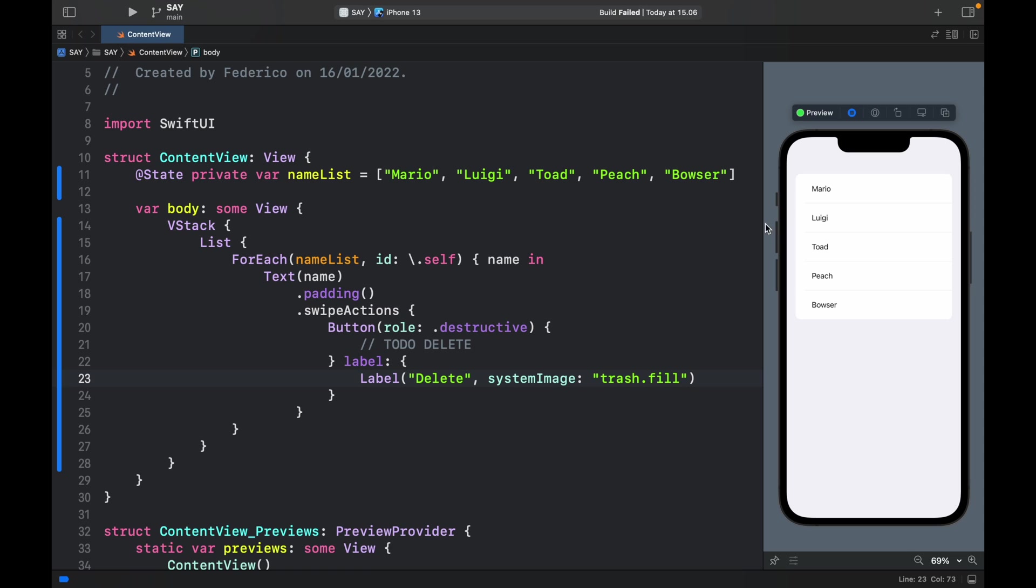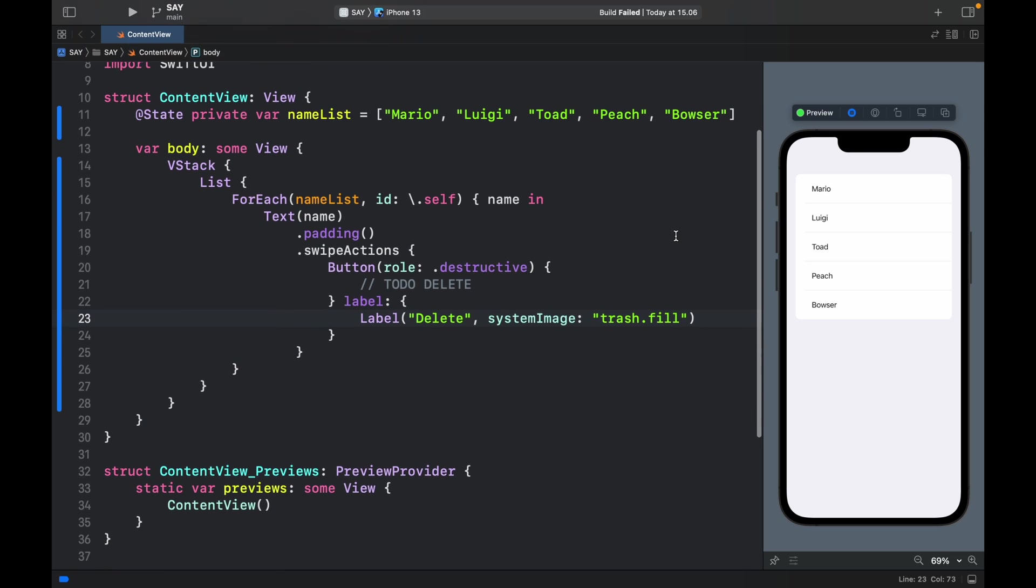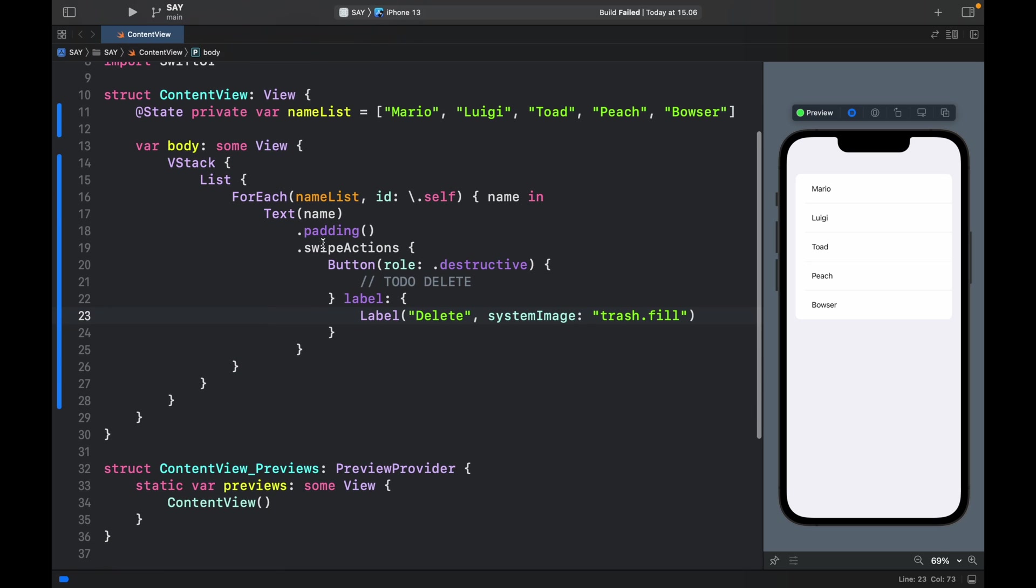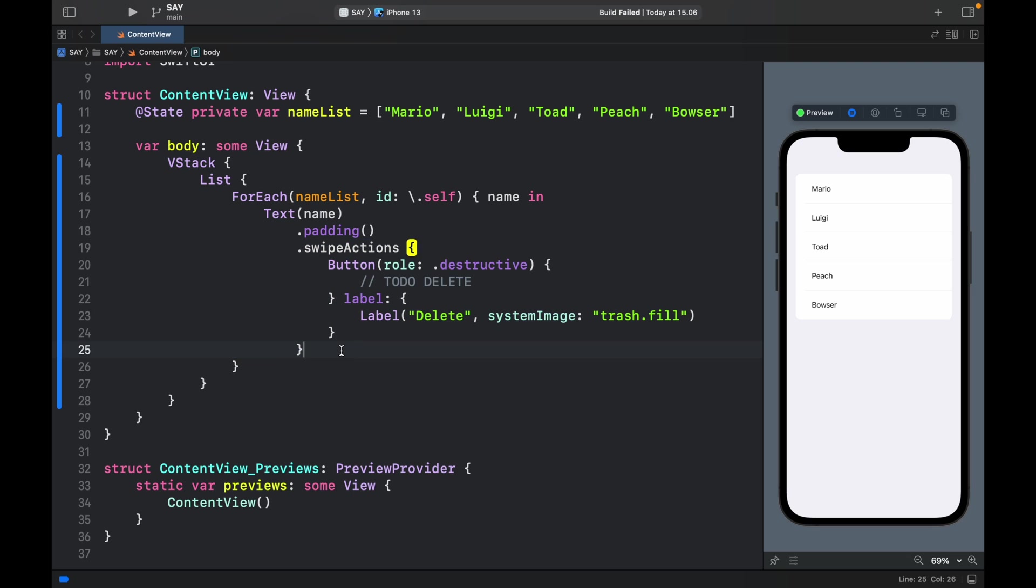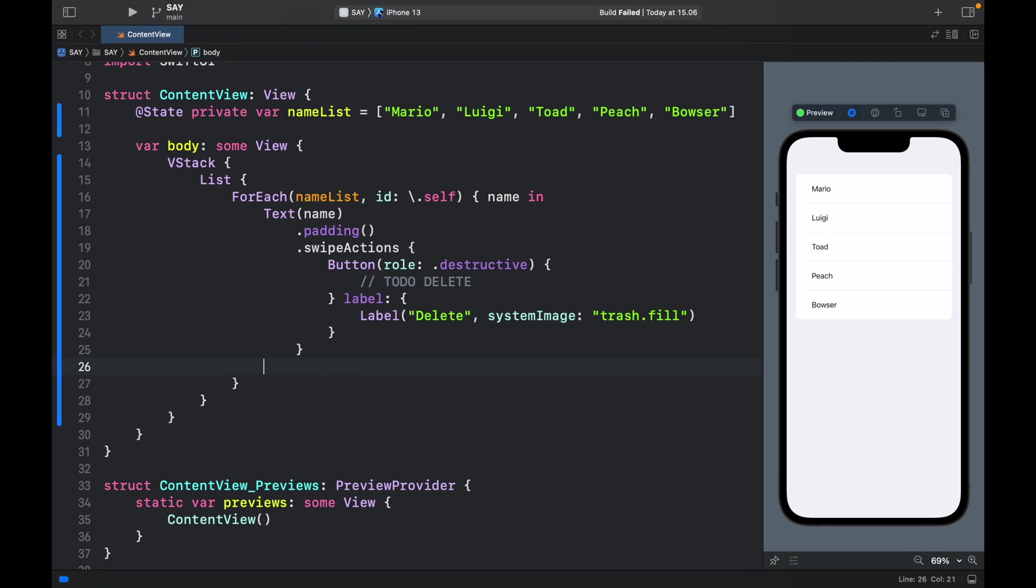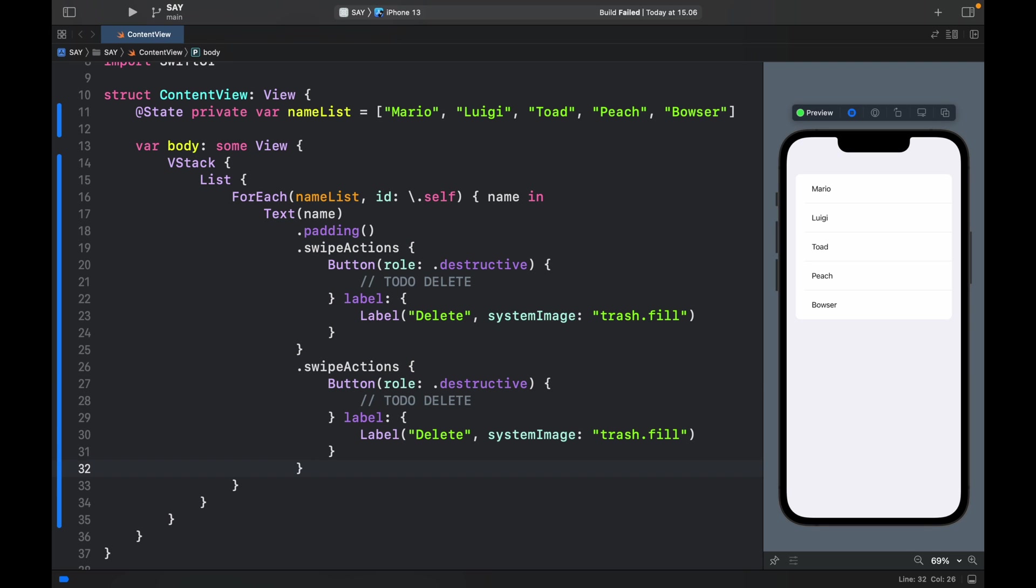But of course let me also show you how to add a few more of those in case you want to have multiple elements on your swipe actions. So it's fairly simple. We just create another one of the swipe actions. You can actually just go ahead and copy and paste it in entirely. And for the second one let's not give it a role, but it's just going to be a button.